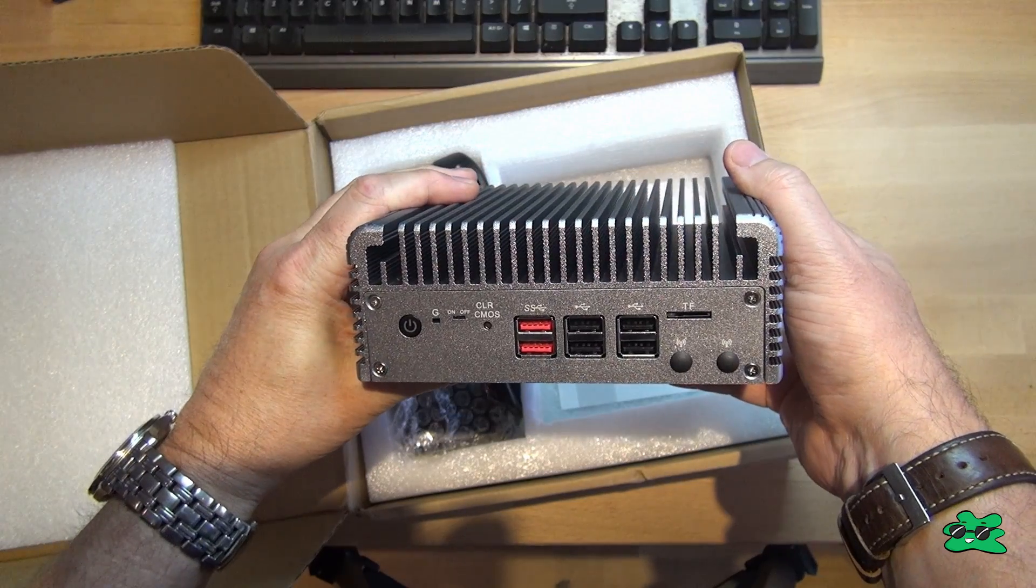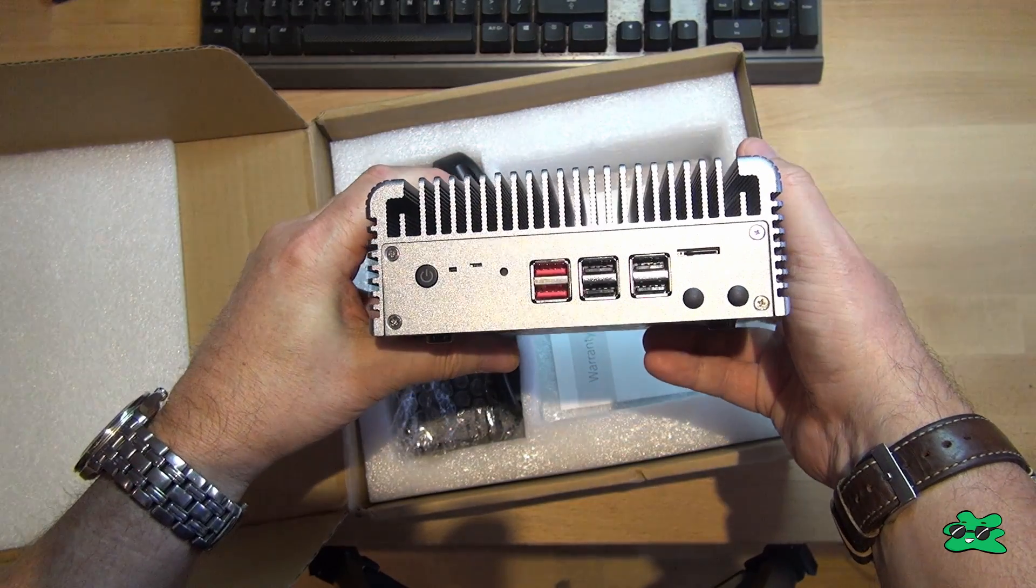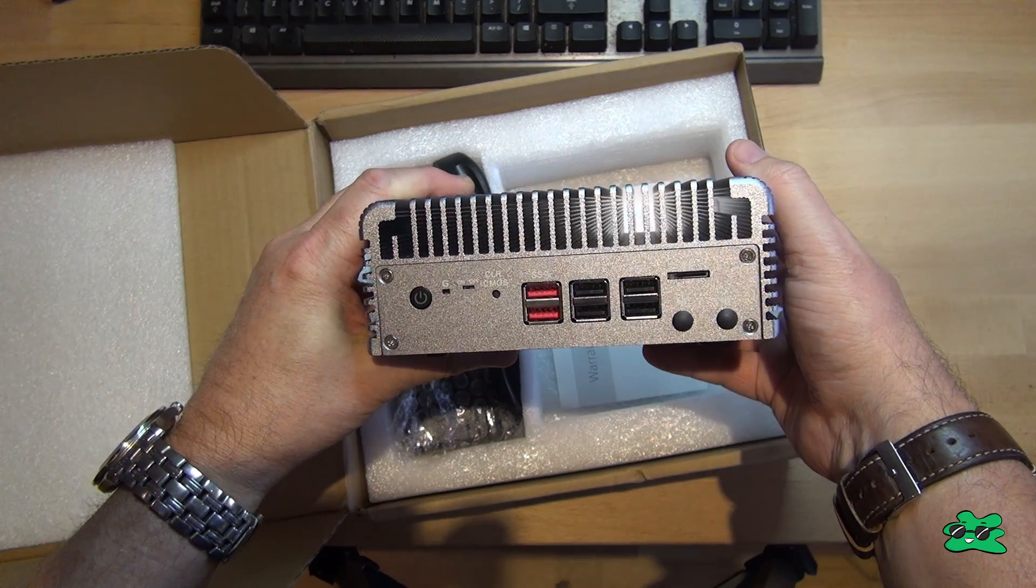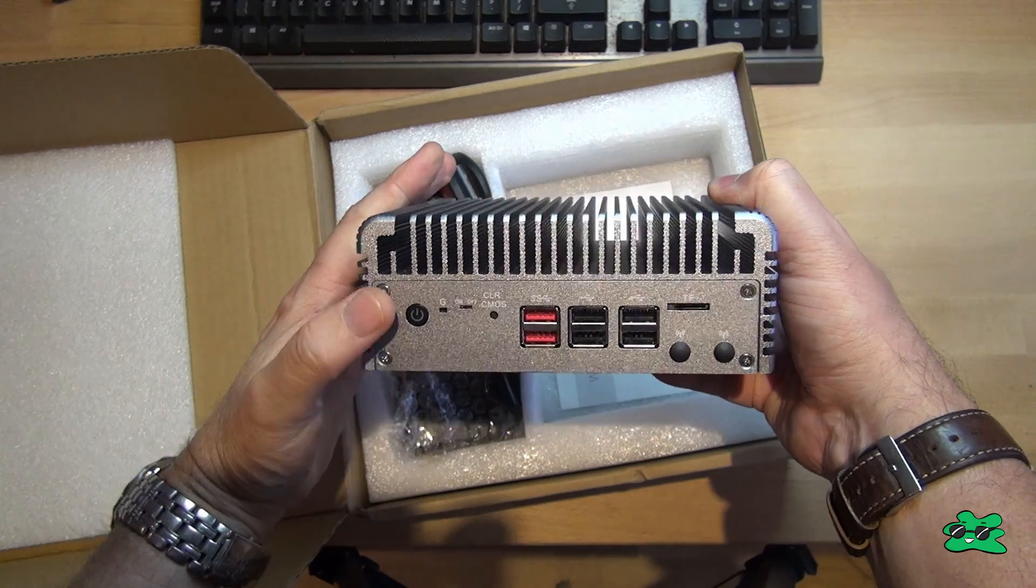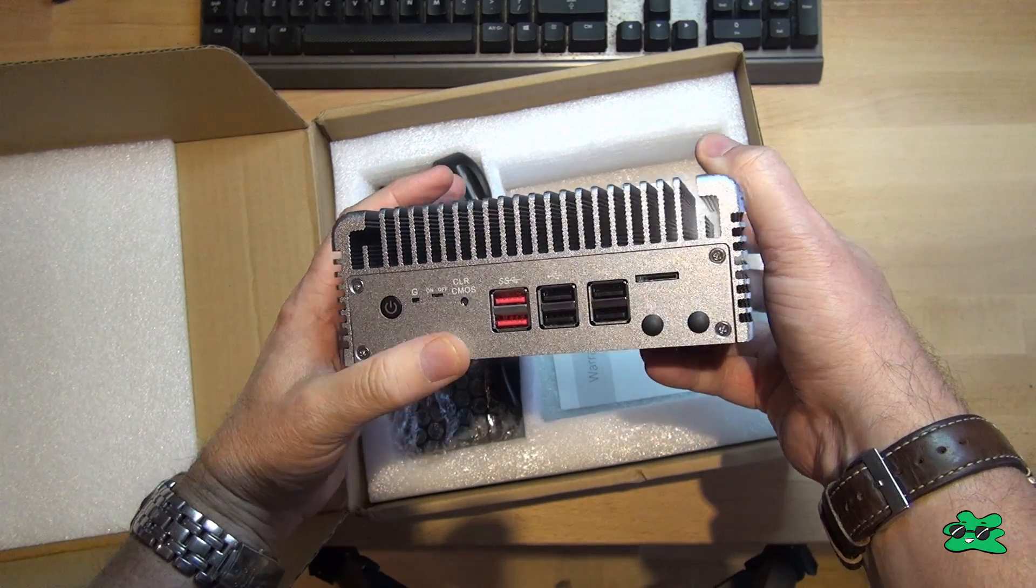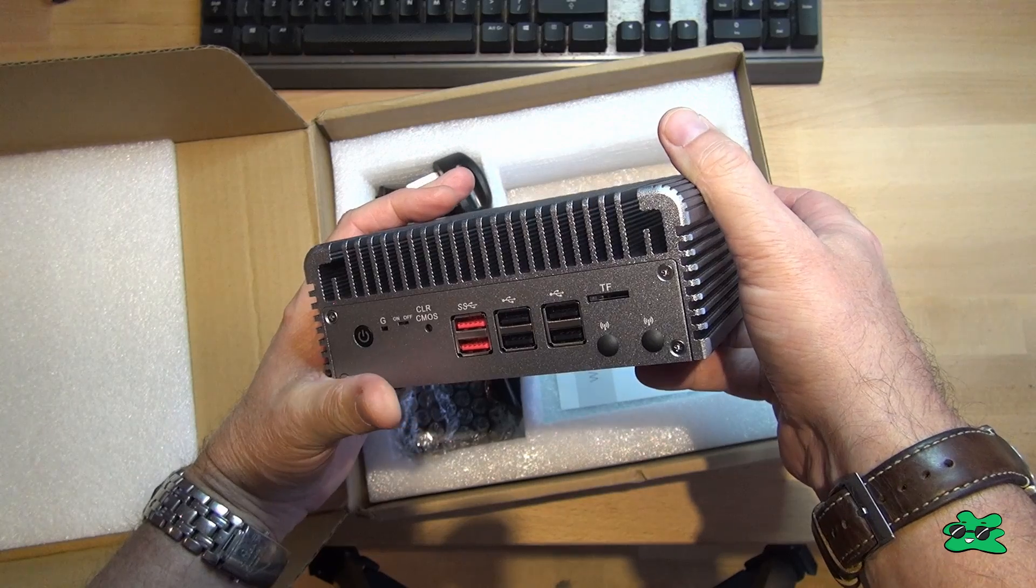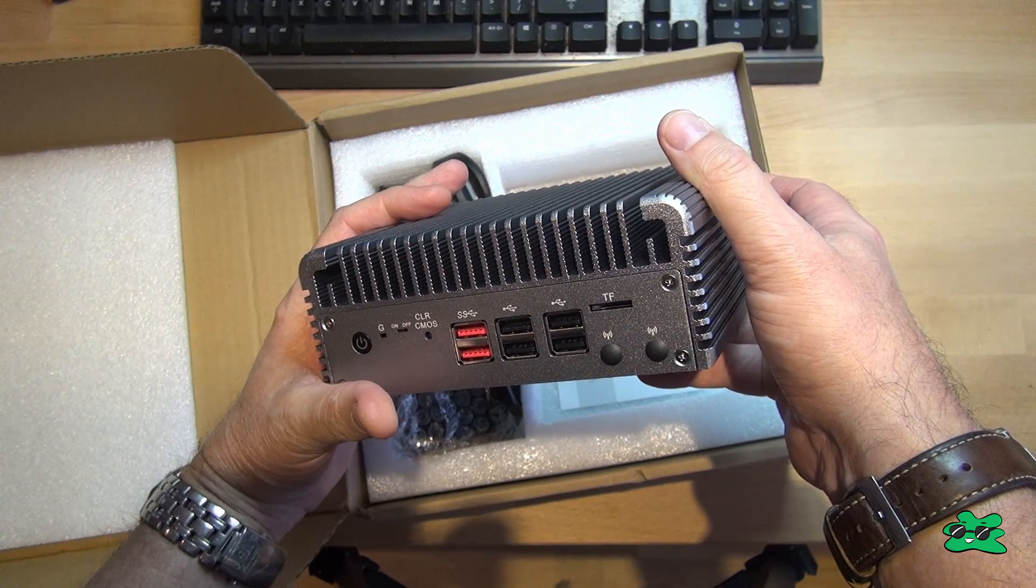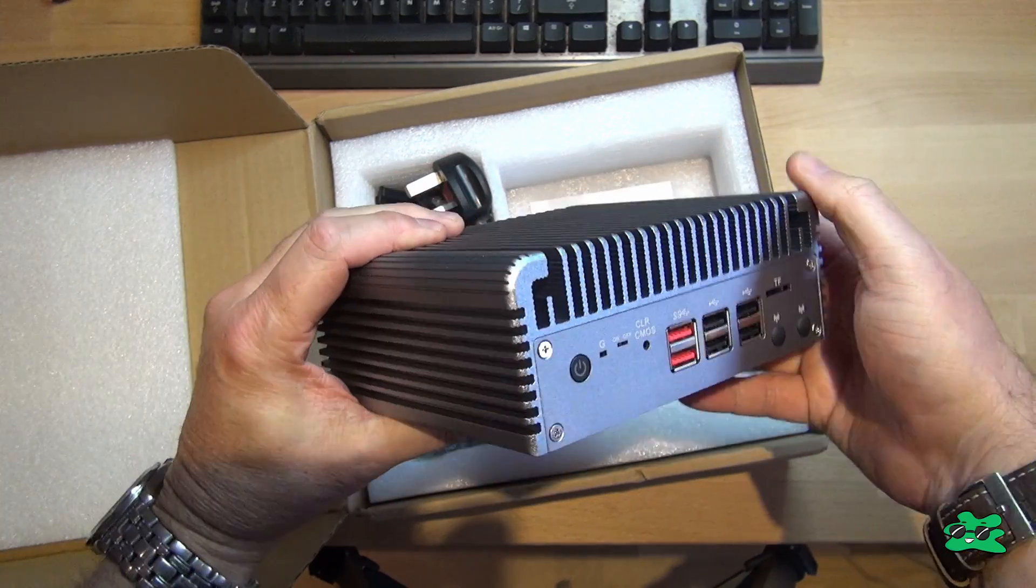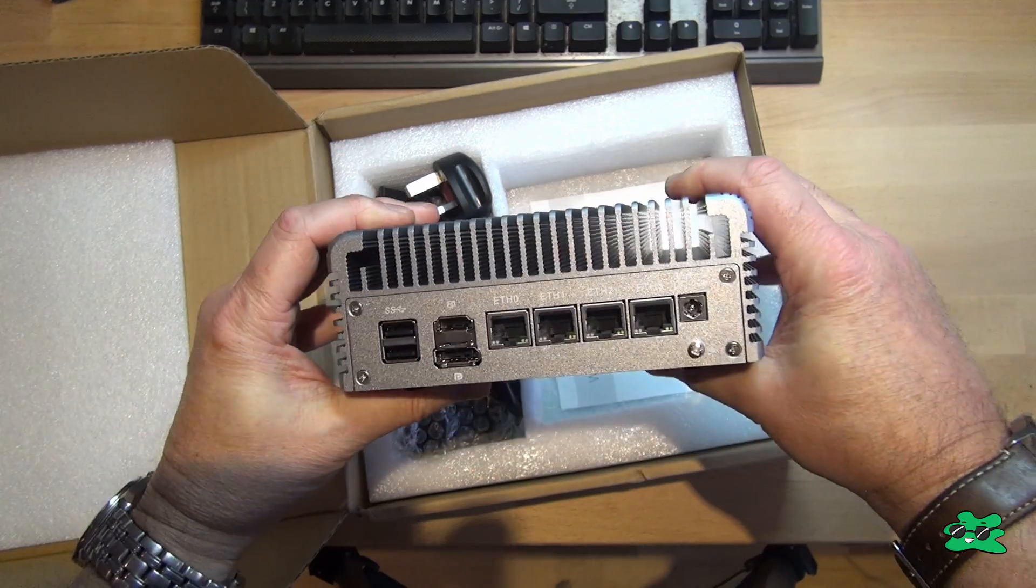It comes in this very solid metal chassis with cooling fins built in. It's a passive device. On this side, it has a power button, a CMOS clear button, and a bunch of USB ports, and also a couple of case intrusions if you want to install Wi-Fi, which I don't.